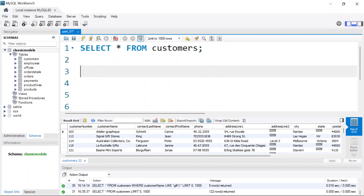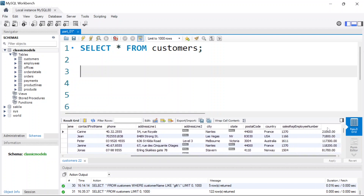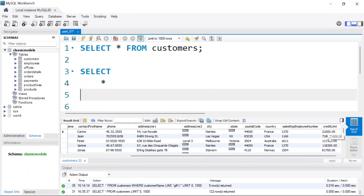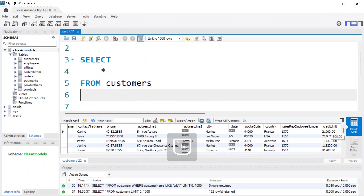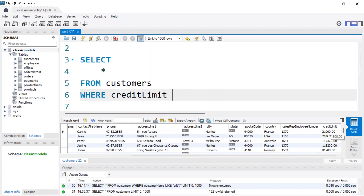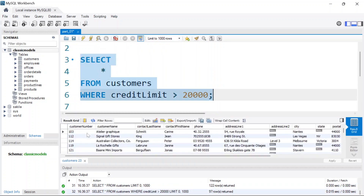Once we have all the records returned, I want to select records based on a specific condition. If you scroll to the right you can see a column called credit limit, which shows the credit limit of each customer. Let's say I want to return all the customers that have a credit limit of more than 20,000. So I write: SELECT * FROM customers WHERE credit_limit > 20000. It's going to return all customers whose credit limit is greater than twenty thousand.